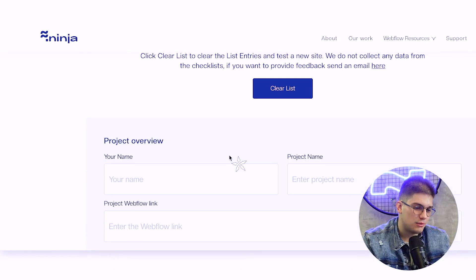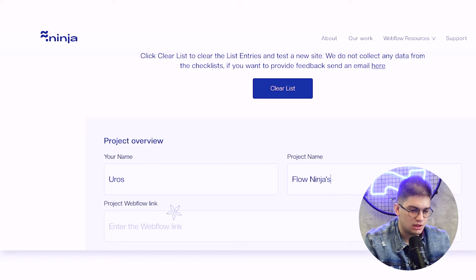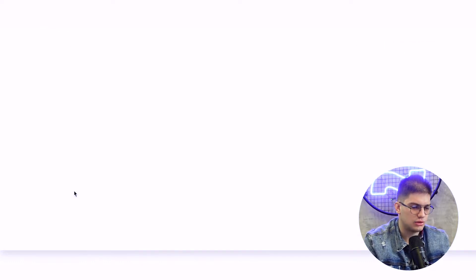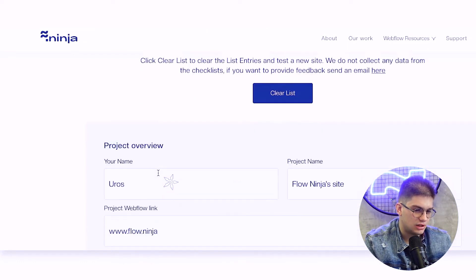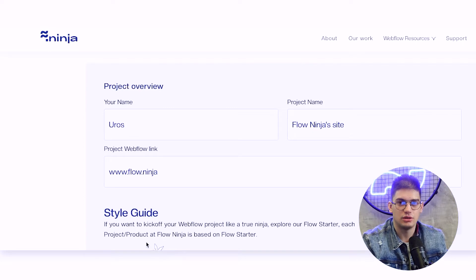That's why we created this punch list with a way that you can add your name and your project name — so let's do Flow Ninjas site and add www.flow.ninja. We have local storage, so when you reload the page you can come back to it and it will say 'welcome back' with all your data saved. Just make sure you don't use a different browser or different laptop when going through the punch list.